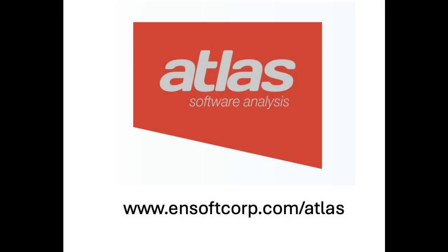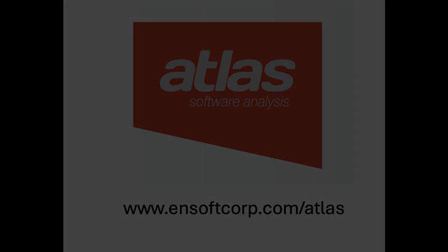To know more about Atlas, its graph representation and the query language, visit nsoftcore.com slash atlas.